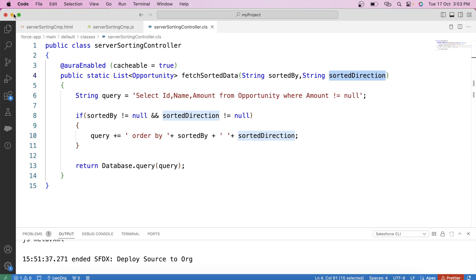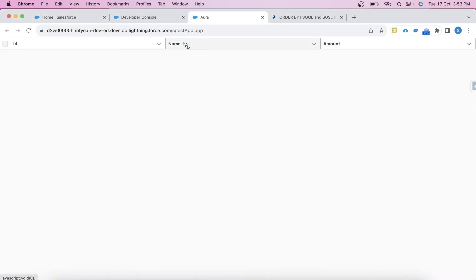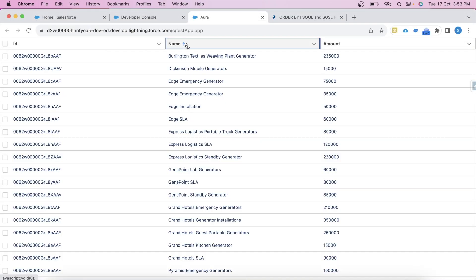Let's test it — click on this column. As you can see, the data has come. That's it for today, and I will be back with more interesting LWC scenarios. Thank you and keep watching.